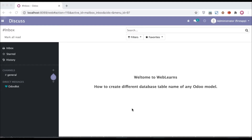In this discussion, you can see how to create a custom model in Odoo and create a different table name in Postgres. In case you missed the previous discussion about how to create a custom method and register it to a button click event, the link is given in the description. Now I'm moving to the editor.